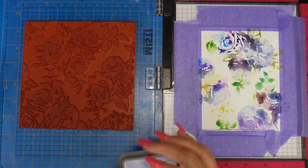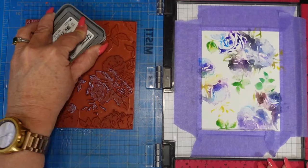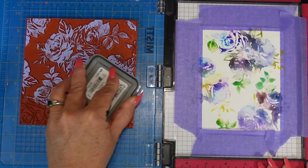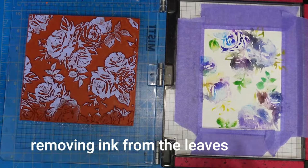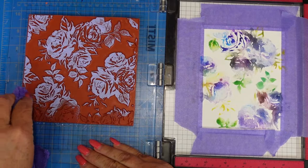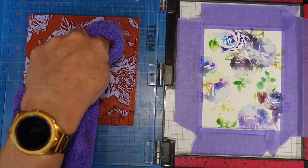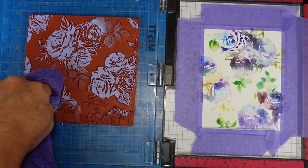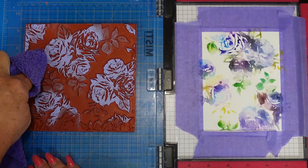I want a little bit more, so I'm going to bring in distress oxide in shaded lilac. I'm going to ink my stamp and remove the ink from the florals. I'm not going to do a great job of it, just enough that it's not going to change the color of those leaves to purple, which is not what I want. Then I'm going to add the ink to my card panel.